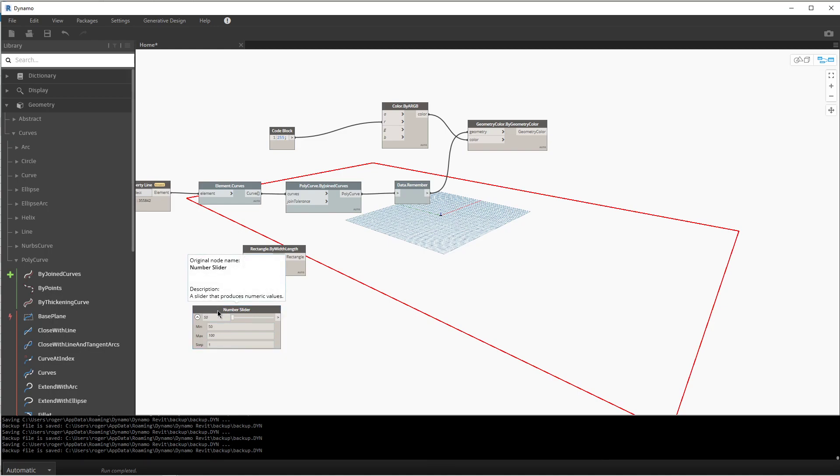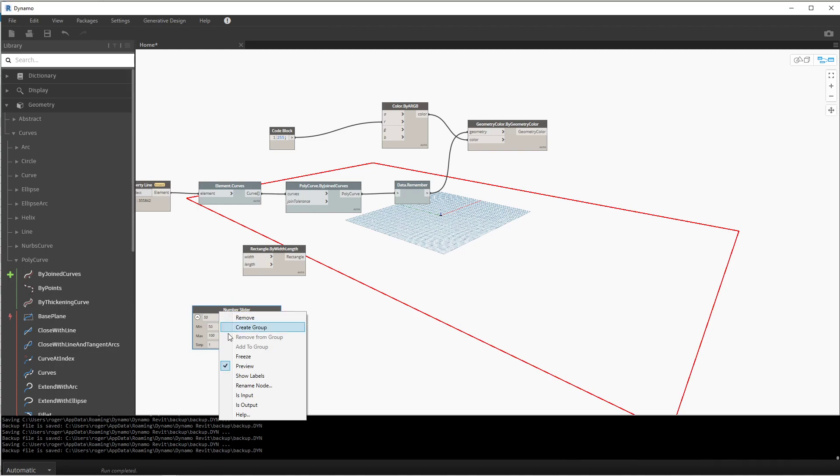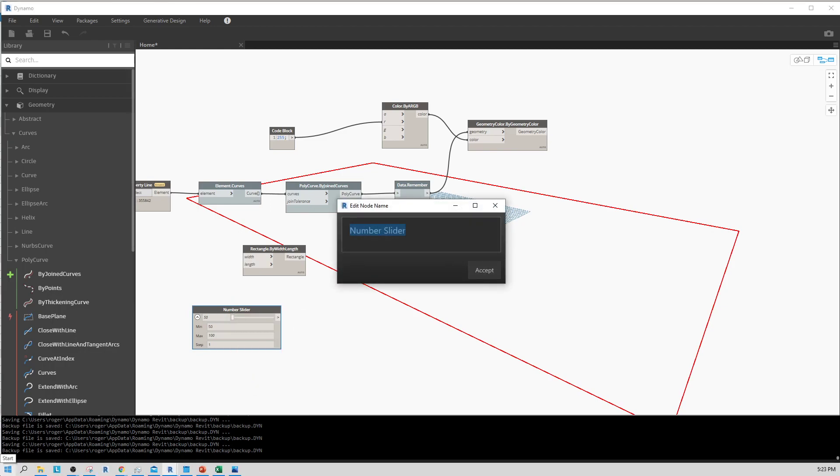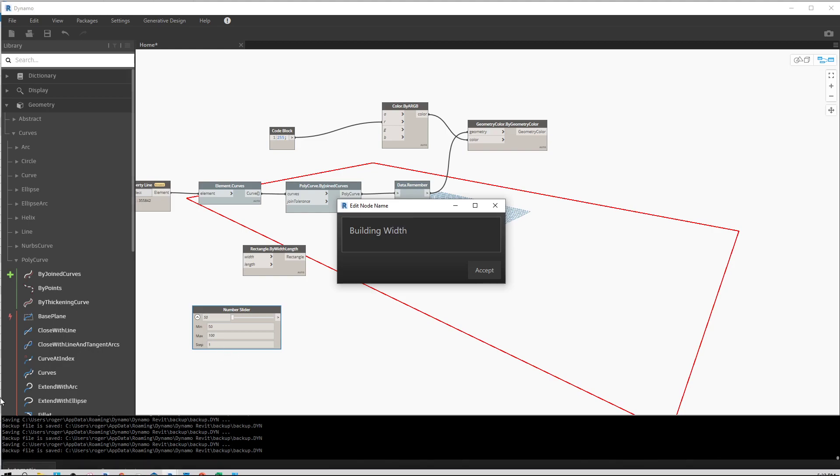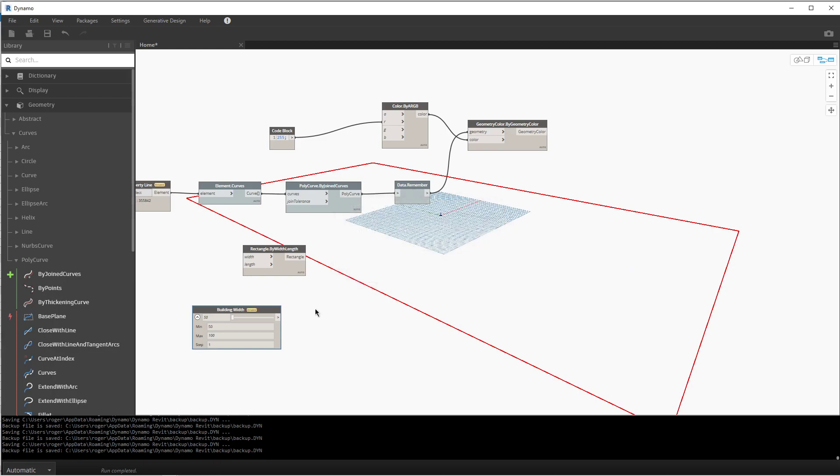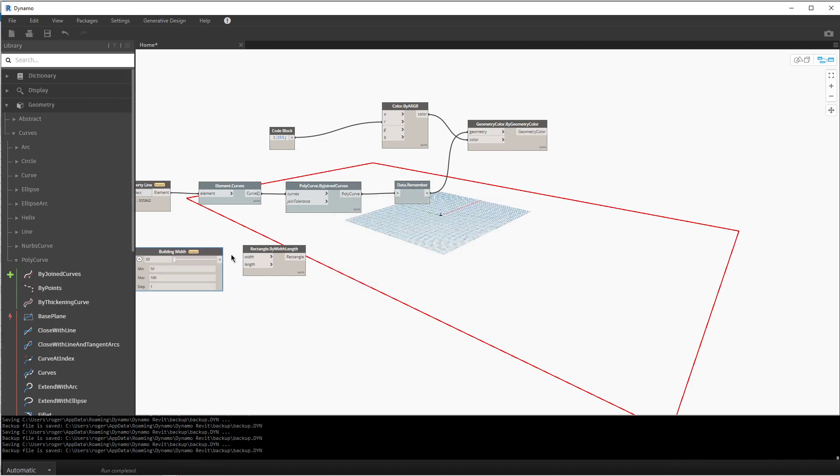Right away I'll rename this and I'll call it building width. Like I said, we'll only use one number so we'll come up with a square and I will feed both the same parameters into the width and length.